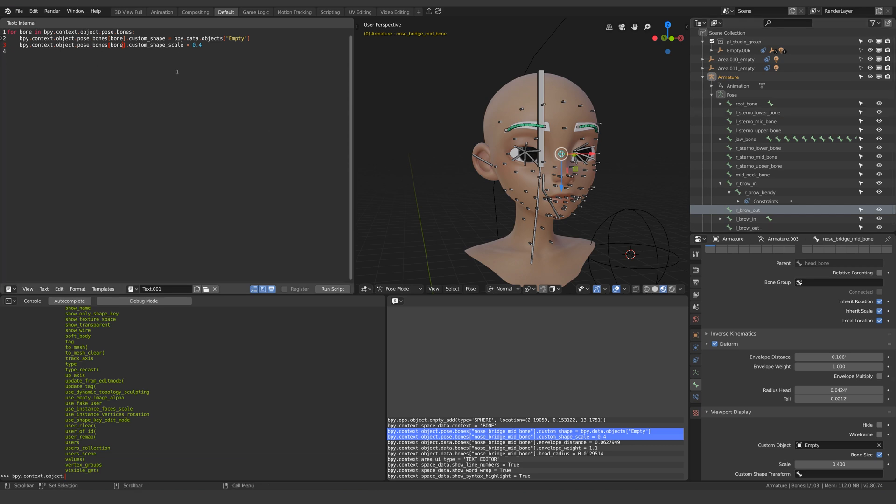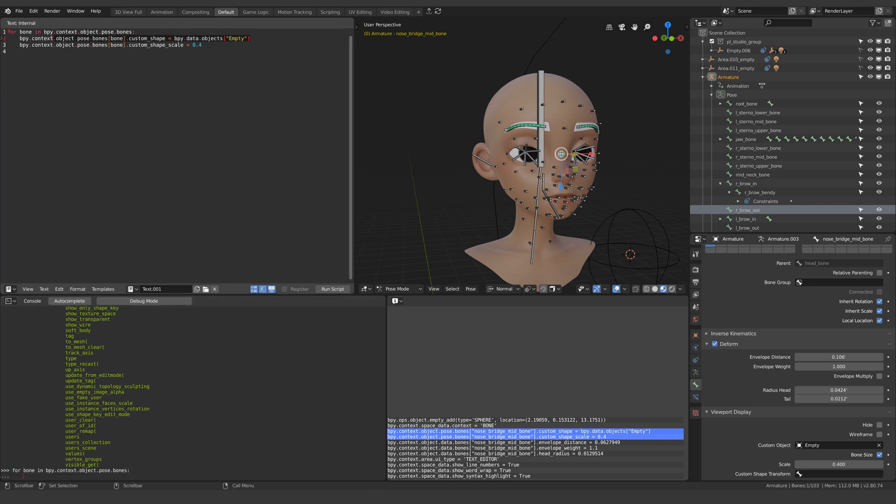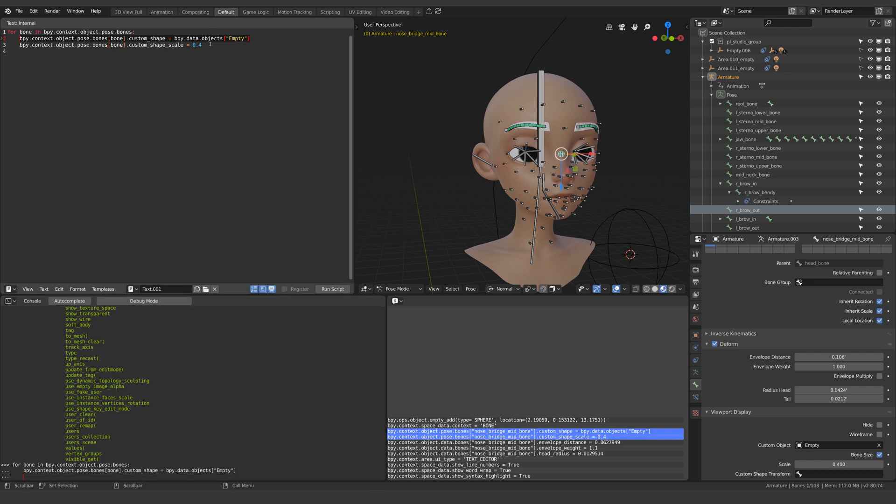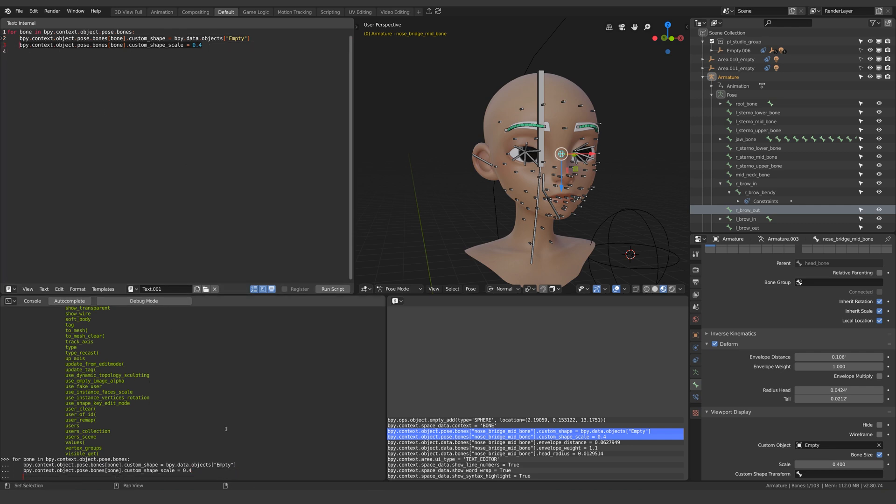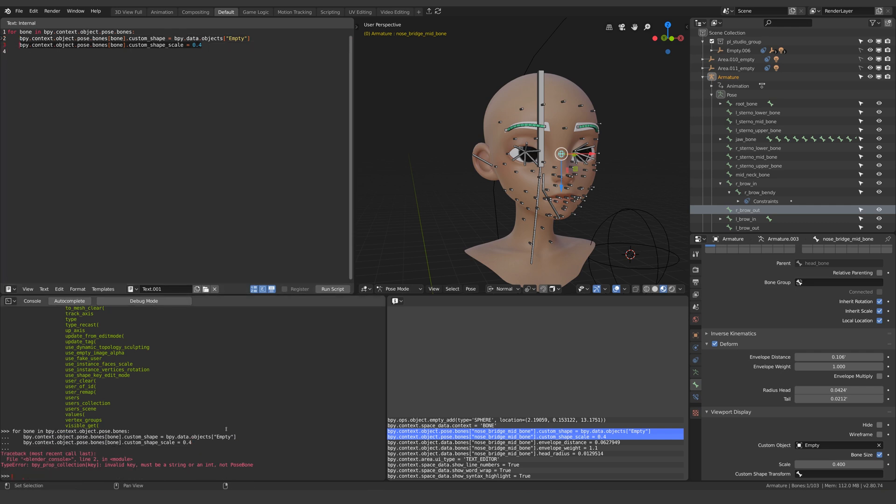But I've included an intentional error just to illustrate a mistake I made yesterday. So if we try this out in our python console for every bone in the active object do that then do that and now I'll hit enter twice and we get this error.